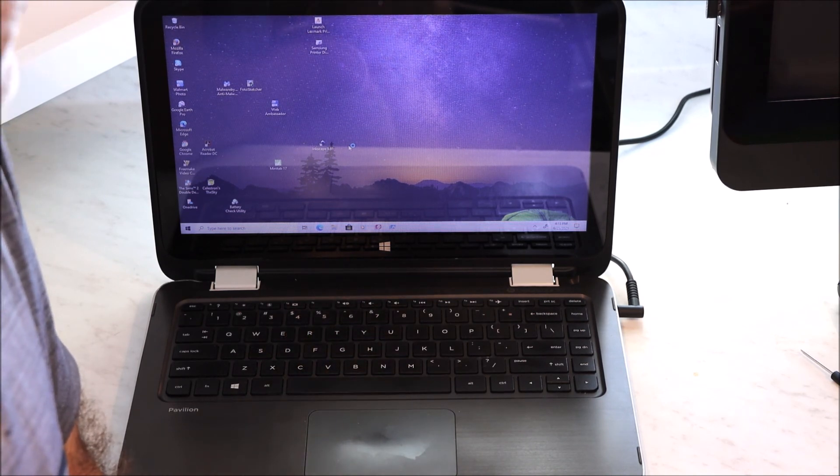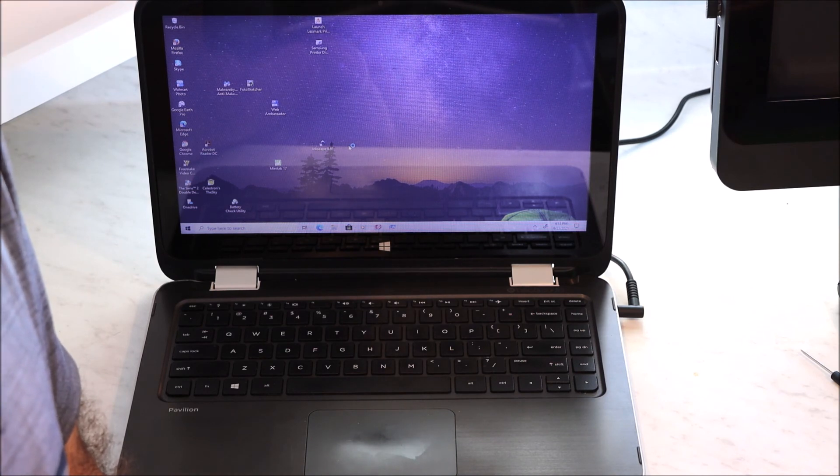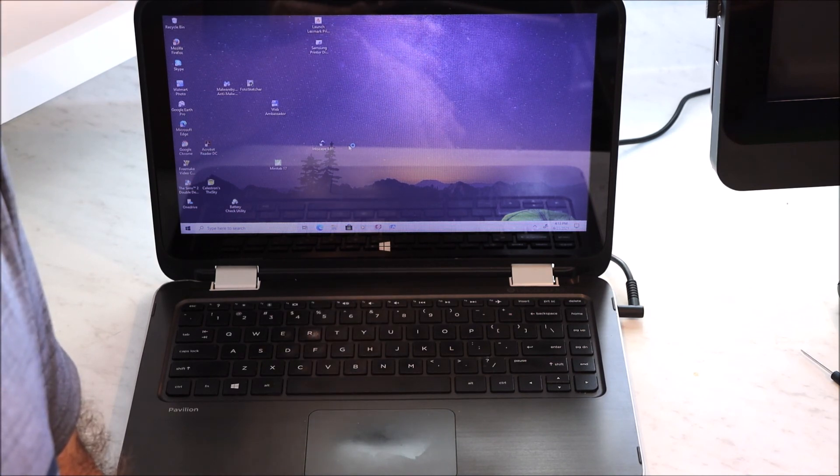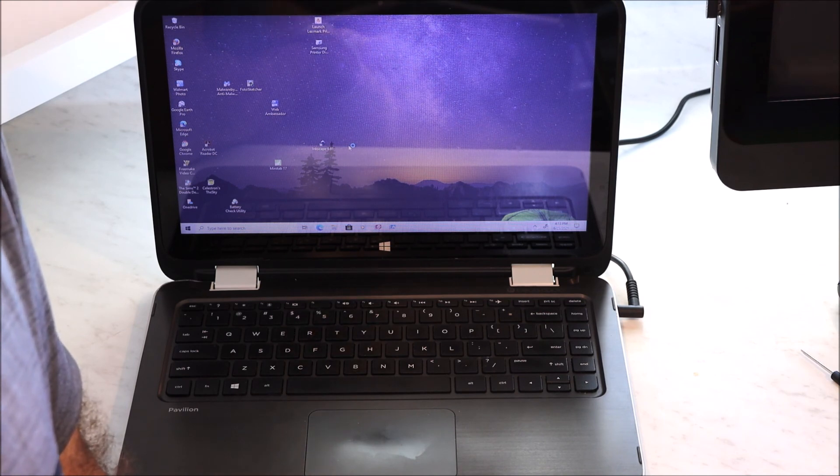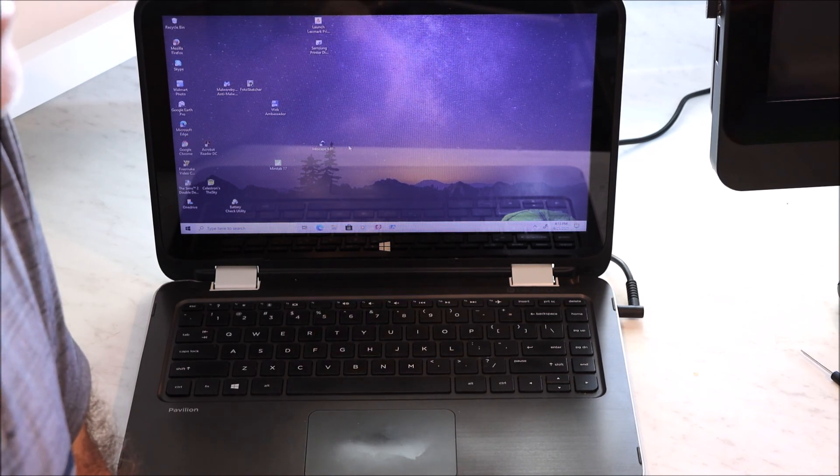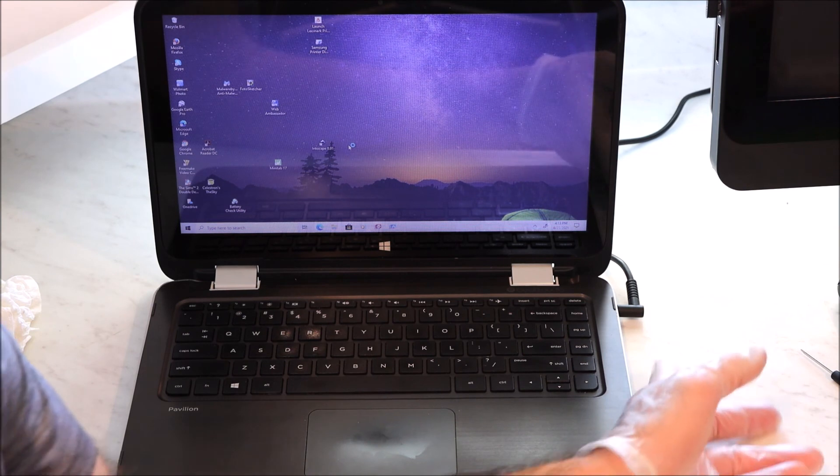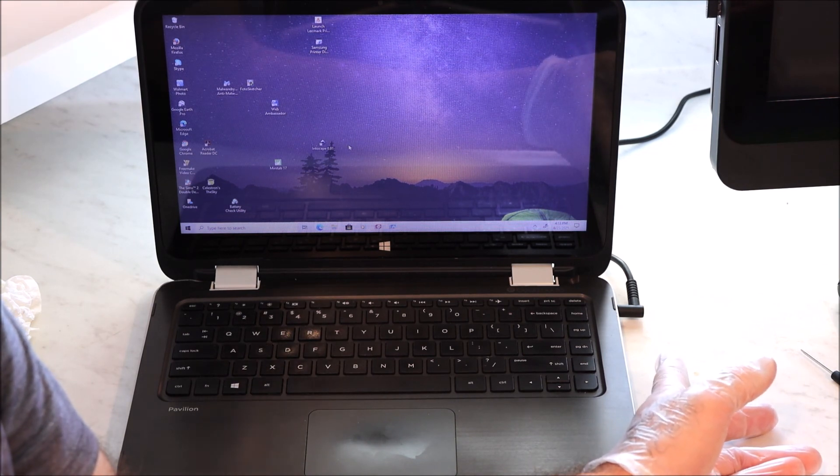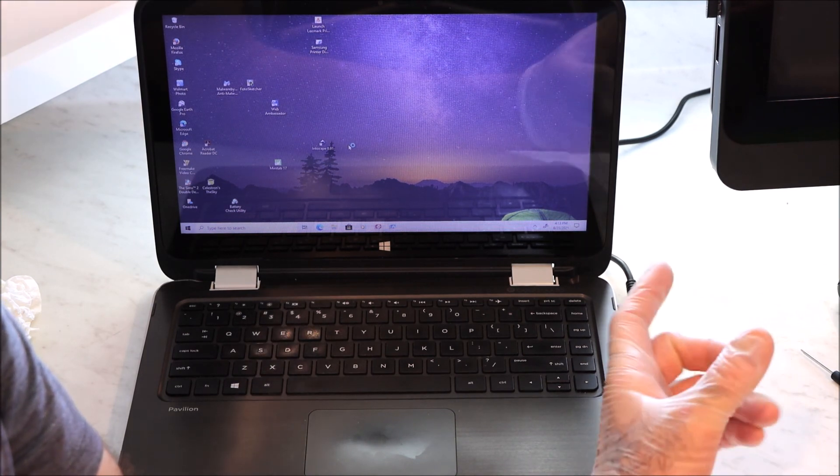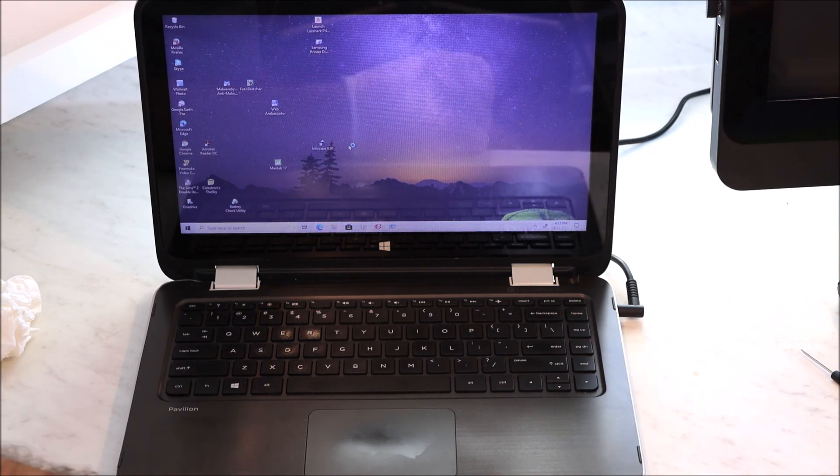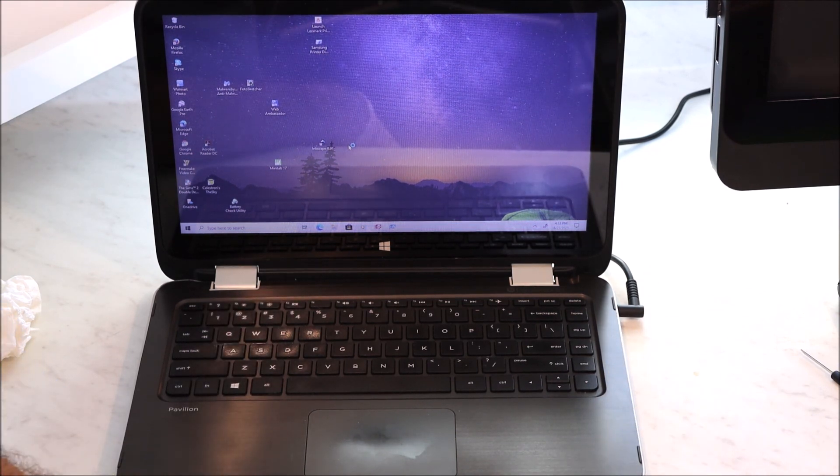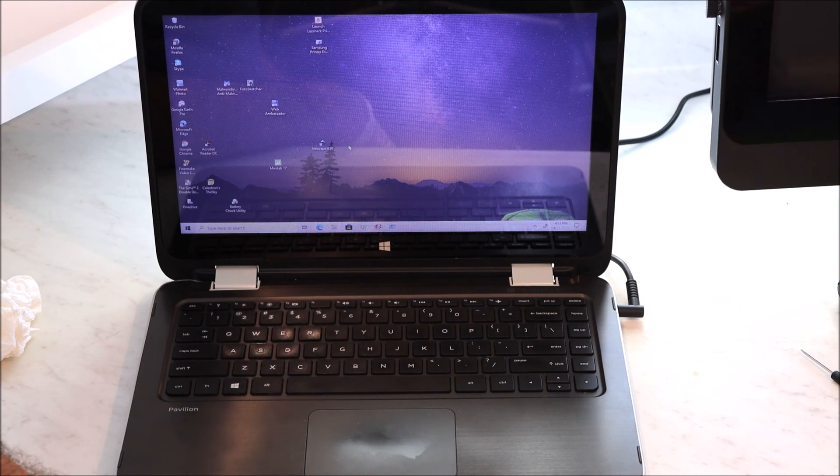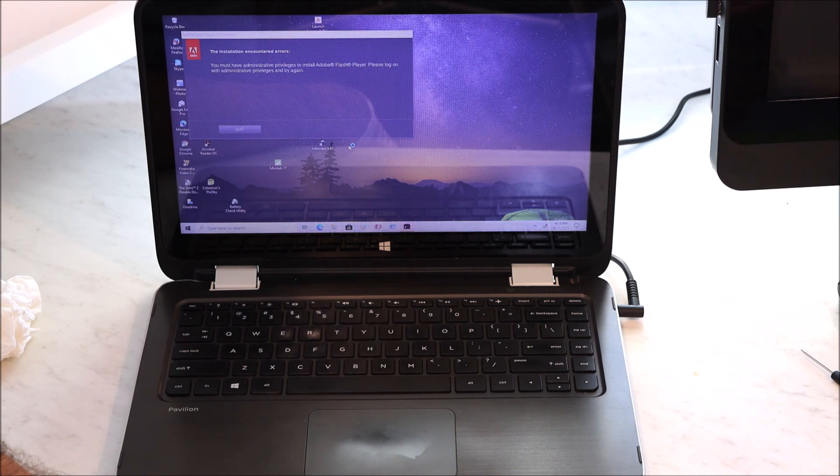If you're going to put a brand new hard drive that has no operating system on it, then you would just do the whole procedure, put the drive in, and then you would put maybe Windows, the operating system on a USB, and then you can boot it from there and configure your hard drive and so on. Anyway, that's how you change out a hard drive on an old laptop. Thanks for watching.